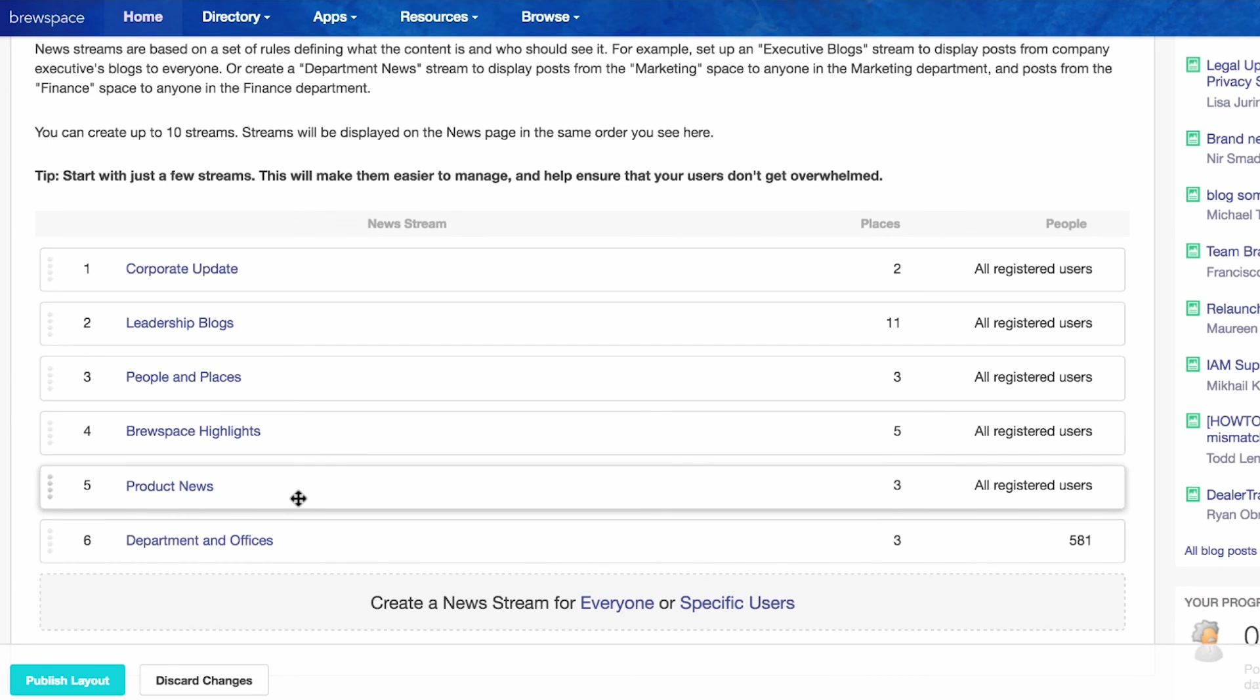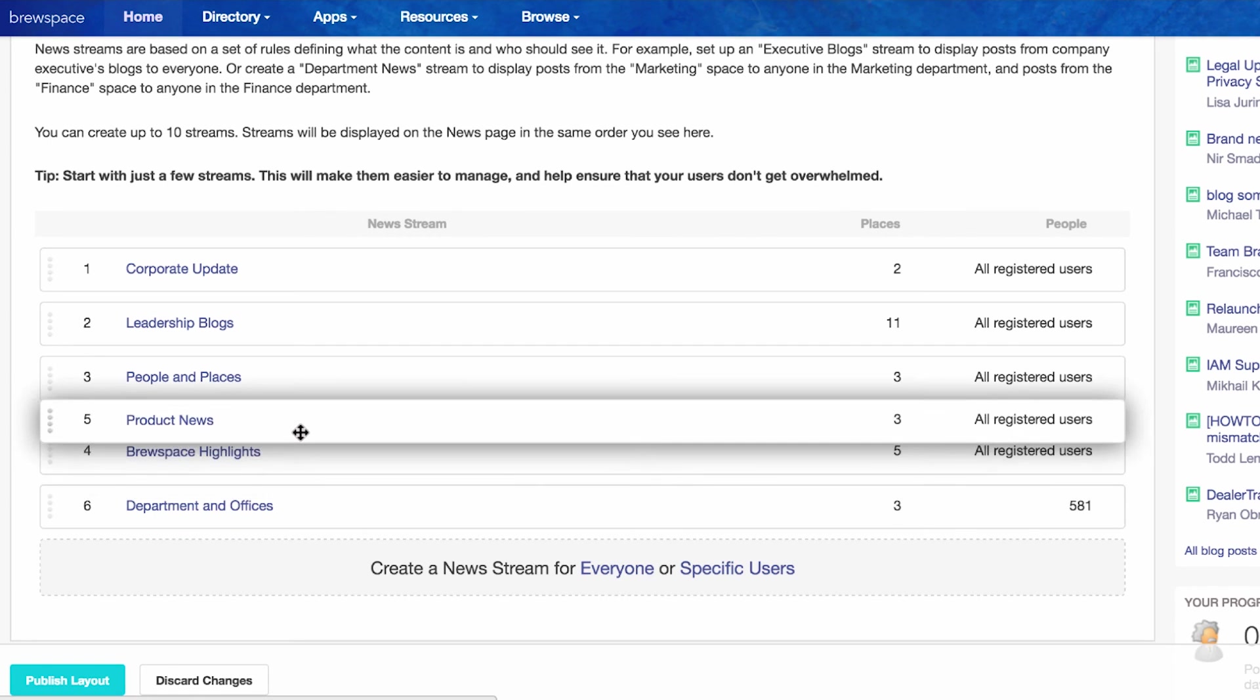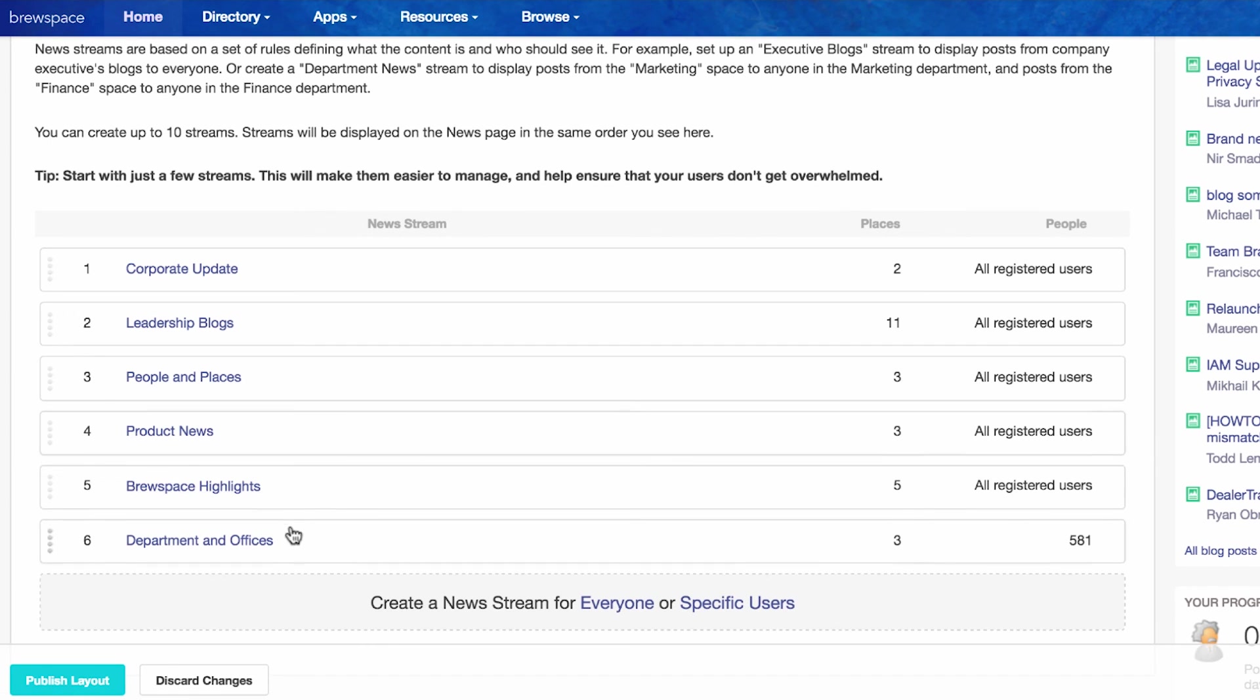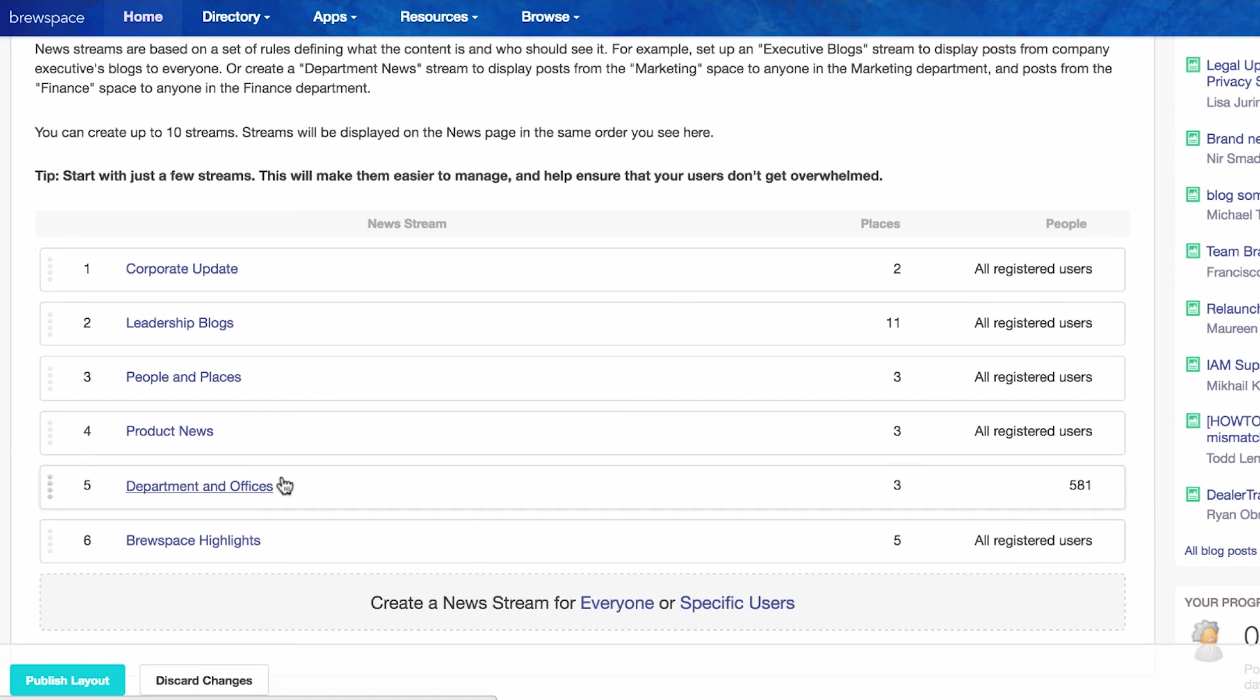Click on the drop down menu and on the main news page, and then click publish layout. And that's it!